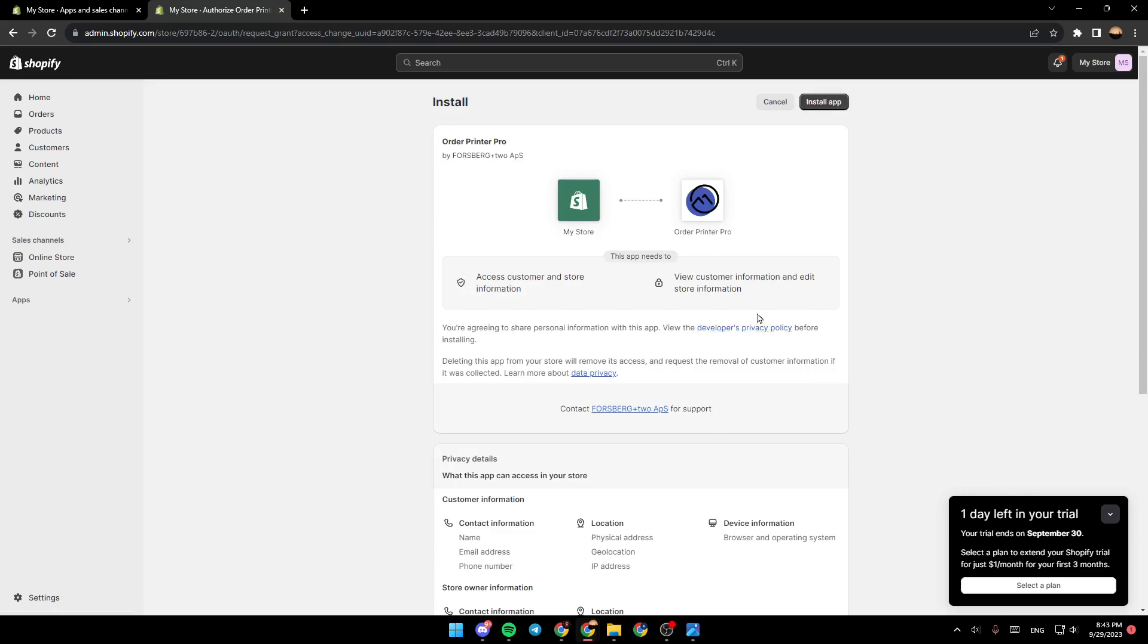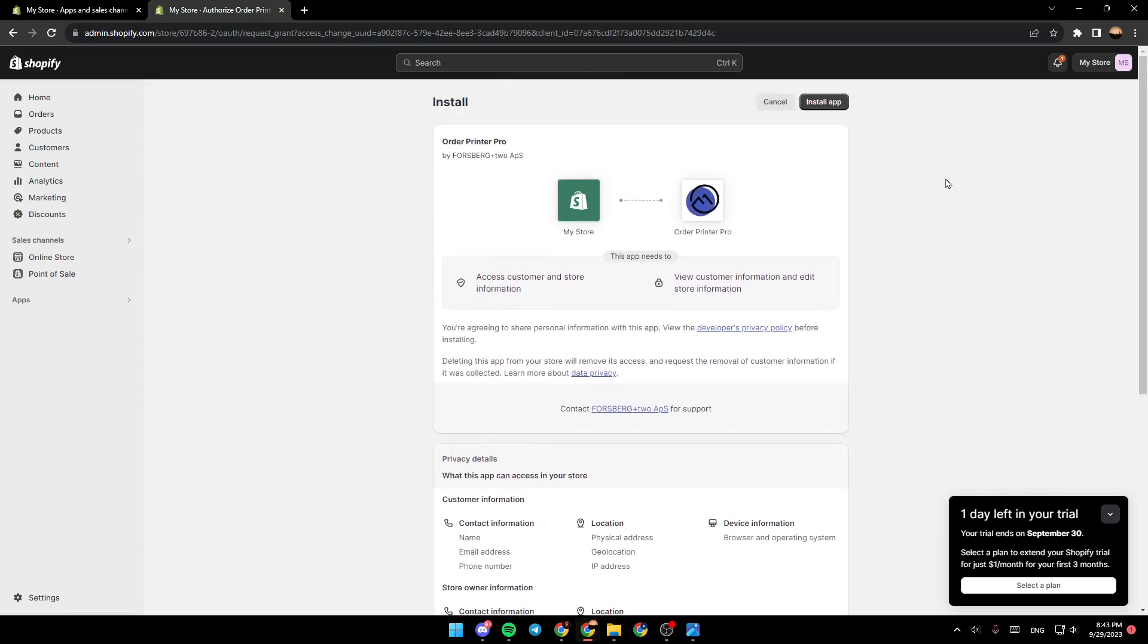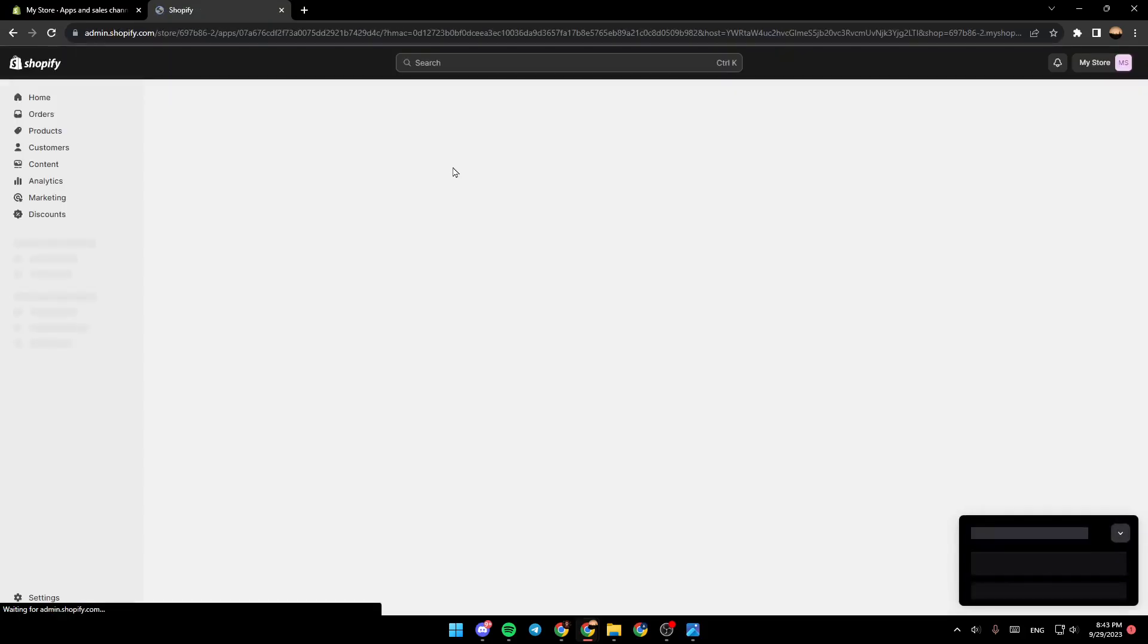After that, you will be right here. Go ahead and click on install app and wait for it to install on your Shopify store.